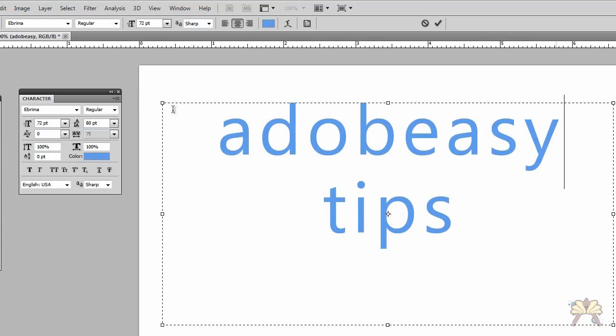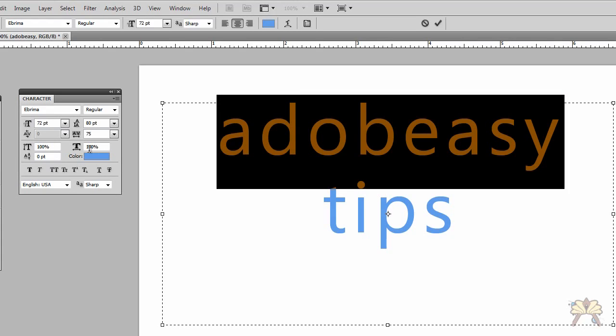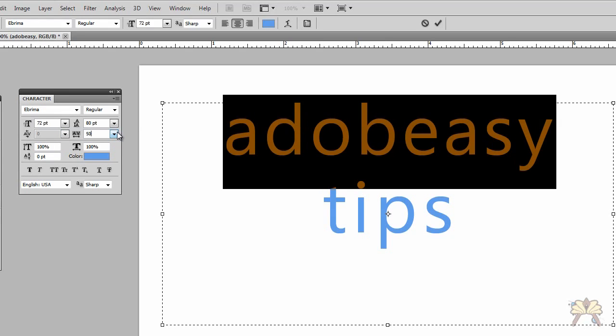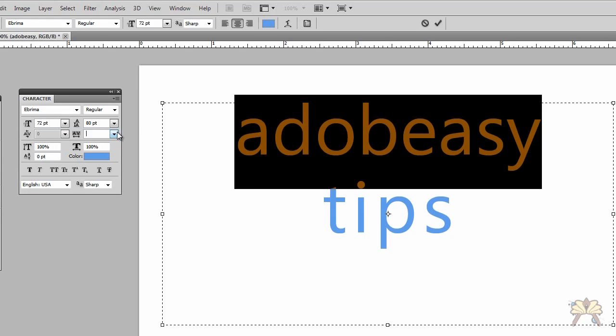Over here we have kerning. Kerning is the distance between characters and text. So I can adjust this.